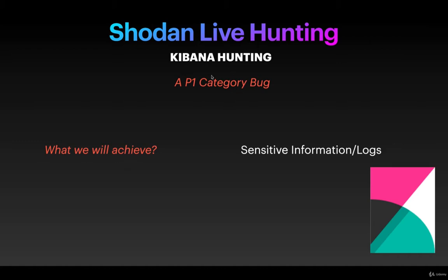What are we going to achieve using Kibana hunting? Sensitive information and logs which we can directly report to the particular organization or the target company. The severity of this bug goes under a P1 category or a P2 category bug.